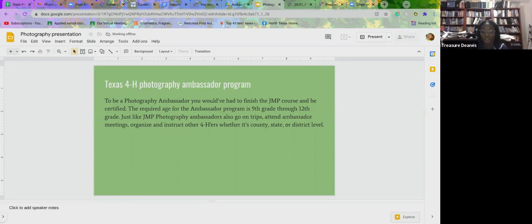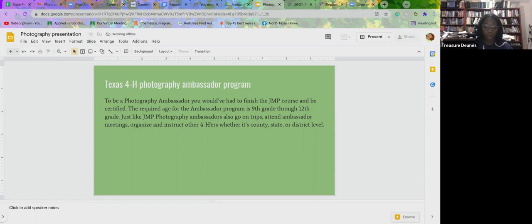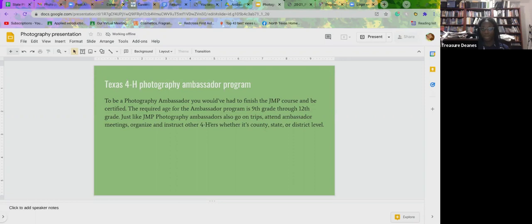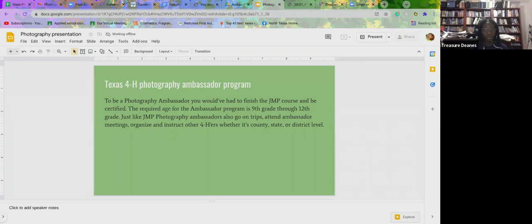Requirement three is to provide instruction at a 4-H photography event or workshop. A lot of people get confused when they're filling this out. This requirement is different than requirement two that I just mentioned. Instructing at a JMP workshop is highly encouraged, but it's not mandatory. When they say provide instruction at a 4-H event or workshop, they want it to be different than one that you ran or organized yourself. Probably one that's already being held like JMP or something. It's not required, but if there's another photography workshop other than the one you organized and ran yourself, then that would count.